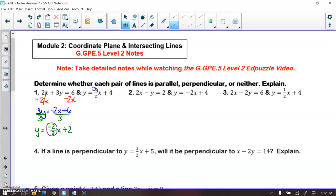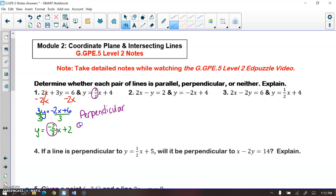My slope of the second equation is 3/2. Since those are opposite reciprocals, this means that the lines are perpendicular, because they have opposite reciprocal slopes.